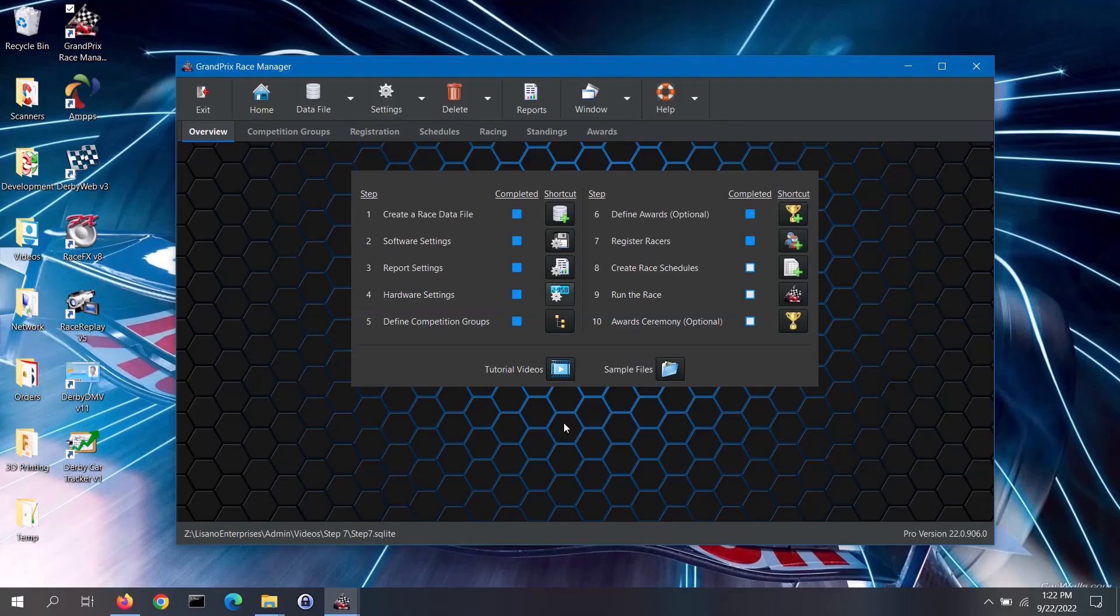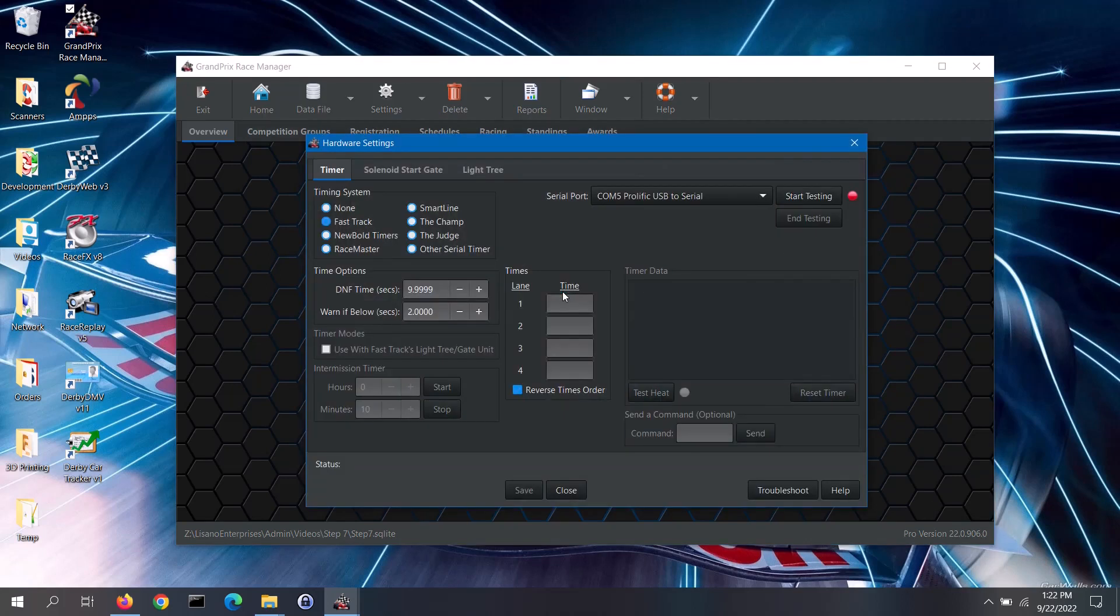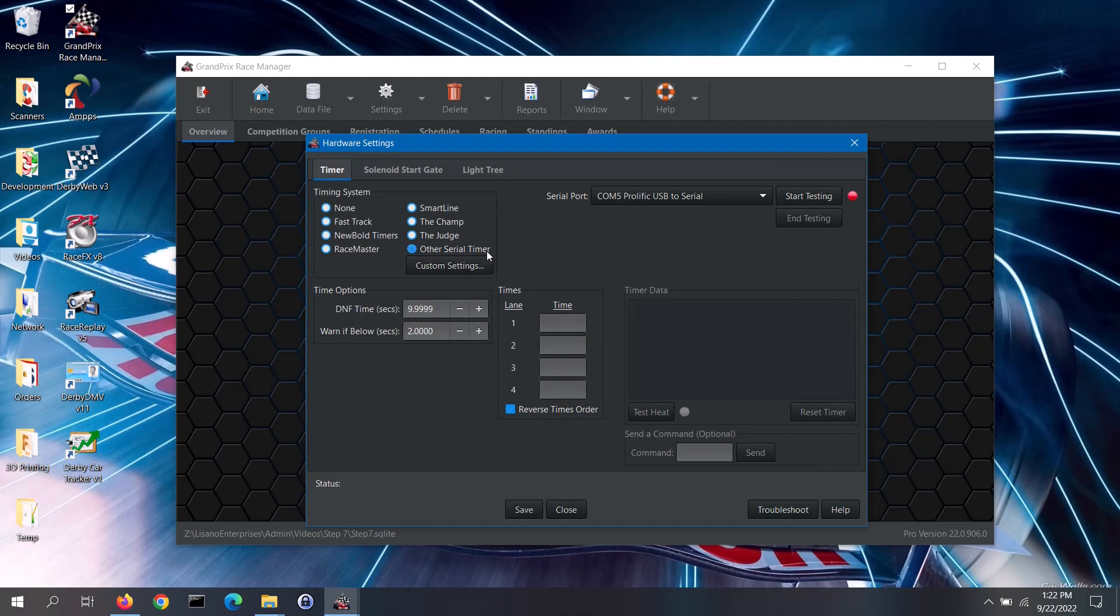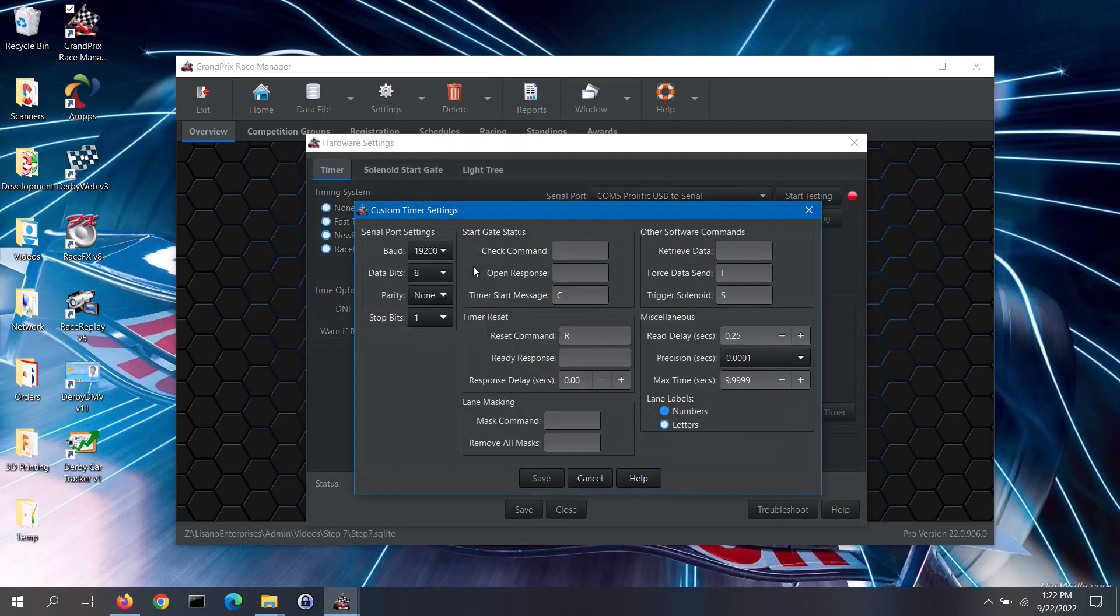To get to the custom timer interface, first open up the hardware settings screen. Now select Other Serial Timer from the timer tab, then click on the Custom Settings button.